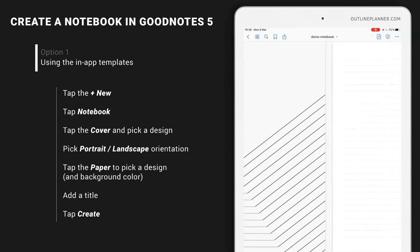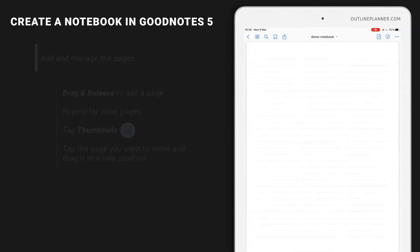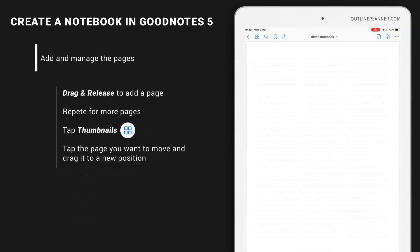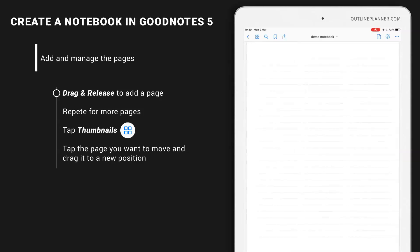And I have my notebook here. The notebook starts with just one page. And if you tap on the right side of the screen and drag and release, you will be able to create a new page.